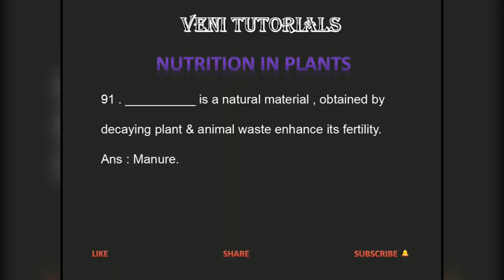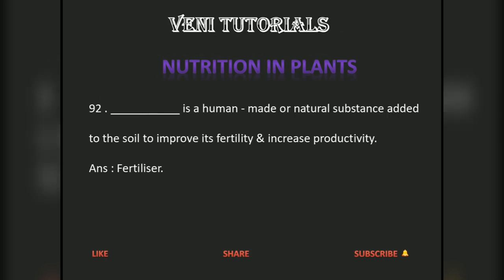Dash is a natural material obtained by decaying plant and animal waste to enhance soil fertility. Answer: Manure. Dash is a human-made or natural substance added to the soil to improve its fertility and increase productivity. Answer: Fertilizer.